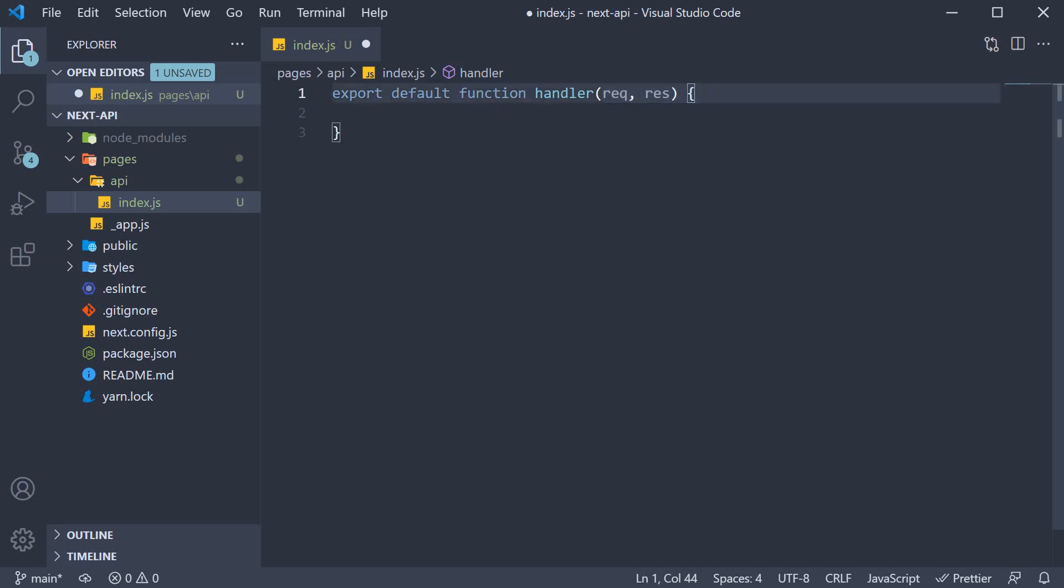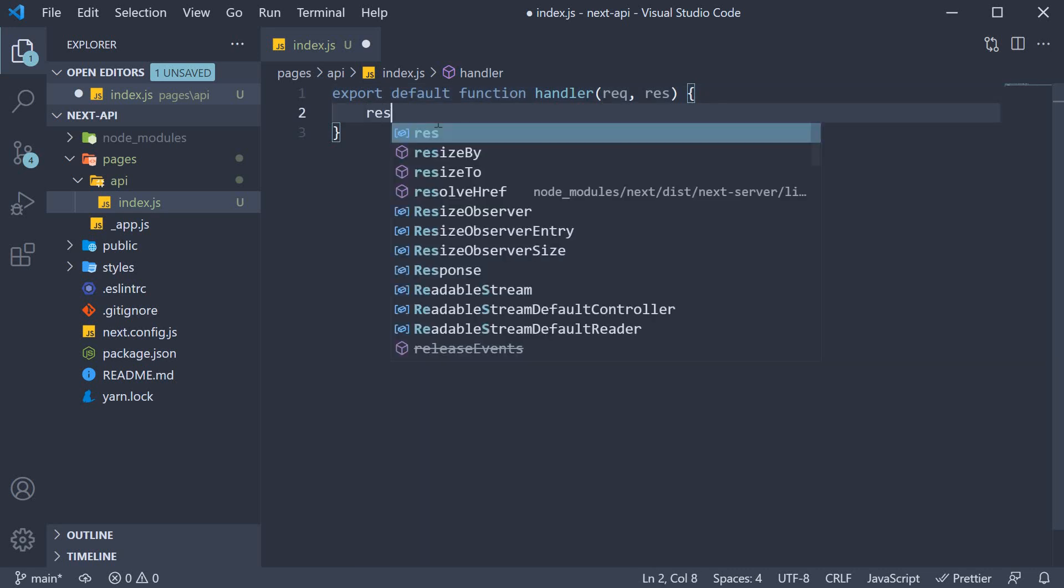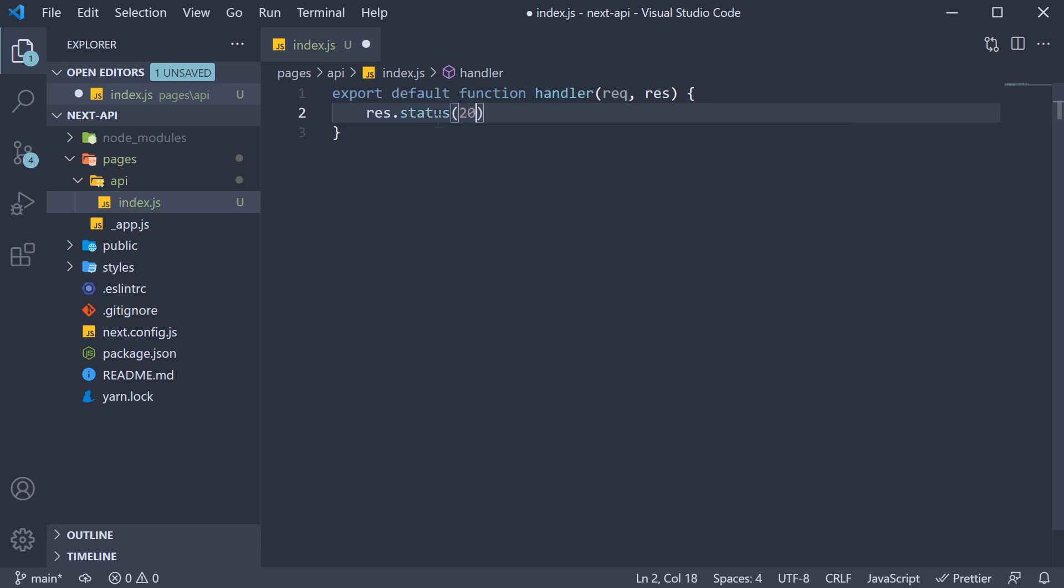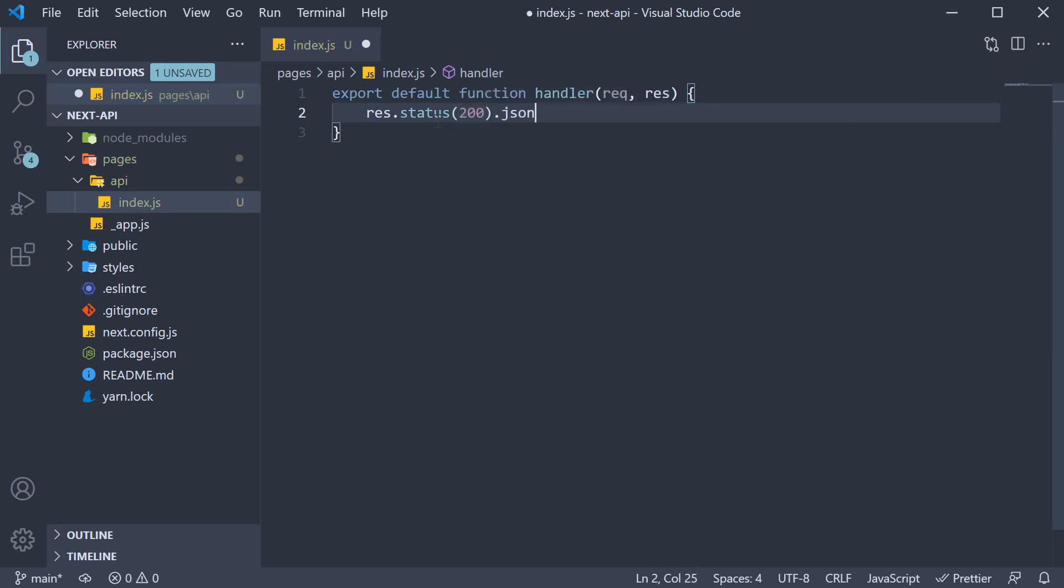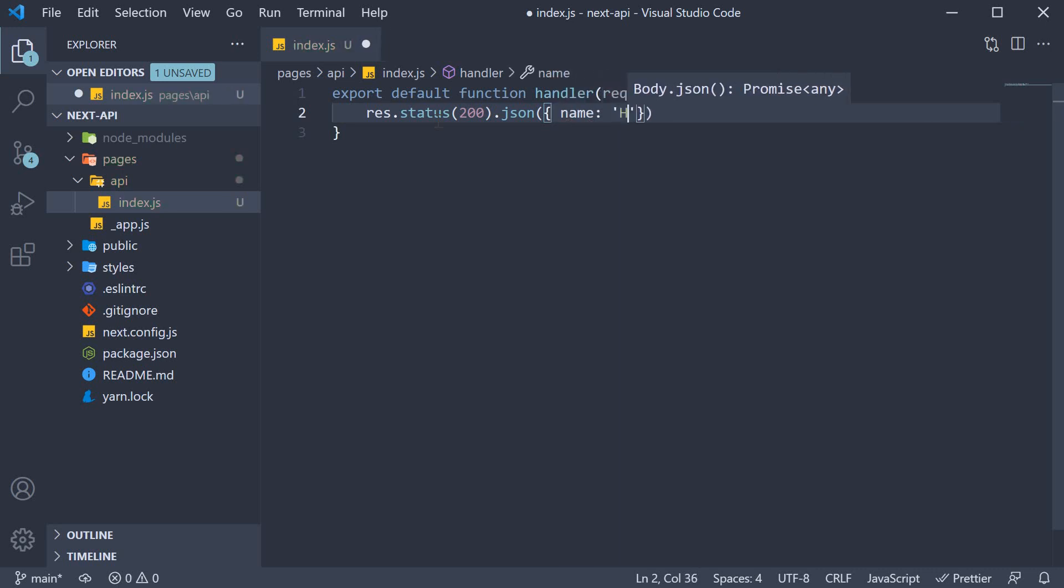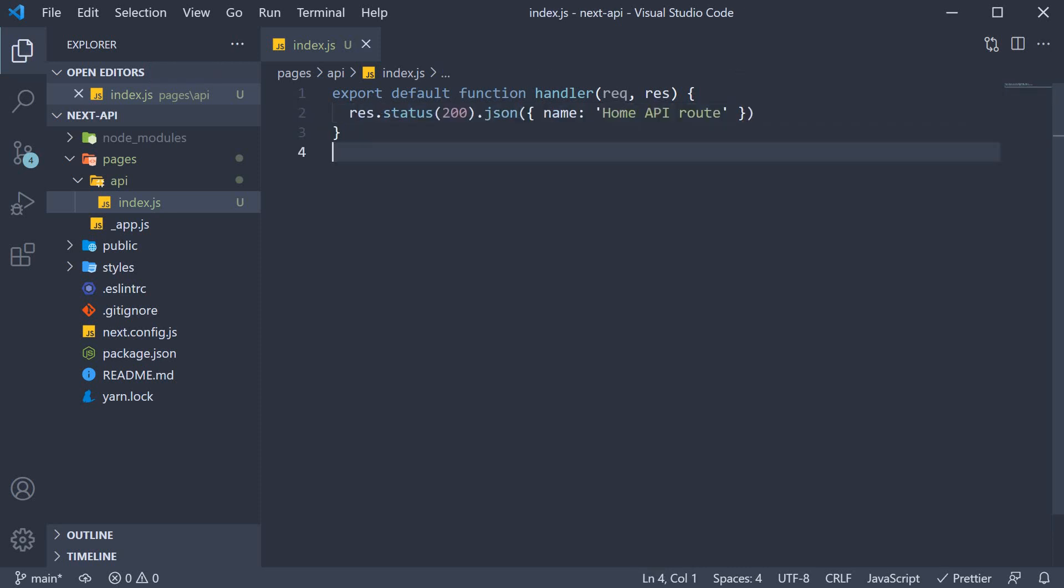For our simple API, we are going to respond with some JSON data. So within the function body, res.status of 200.json, we pass in an object which has a name property set to home API route. Here .status is a function to set the status code and .json is a function that sends a JSON response. And that is pretty much our API route.